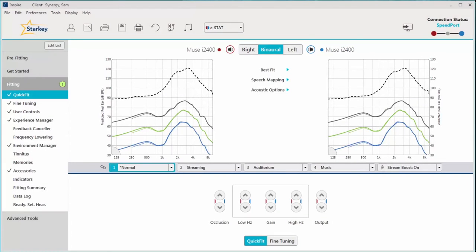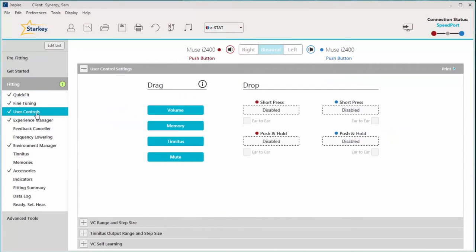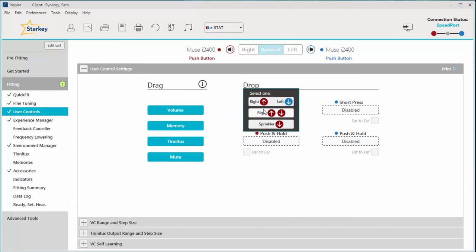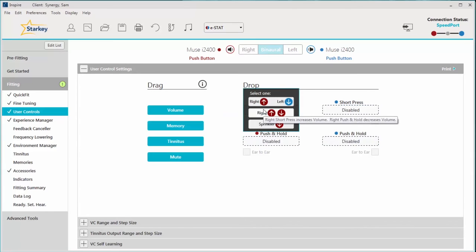While in the Inspire fitting software, simply click on the user controls from the left navigation panel. To activate the volume control for your patient, click on the volume icon and drag it to one of the four highlighted gestures on the right. I'm going to place it here in the short press gesture.